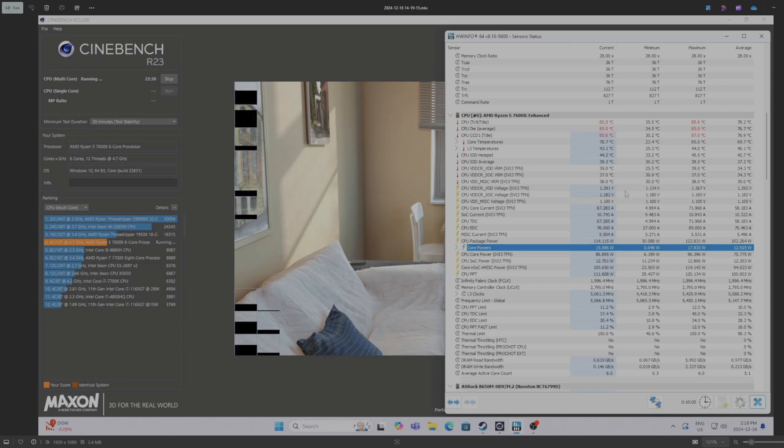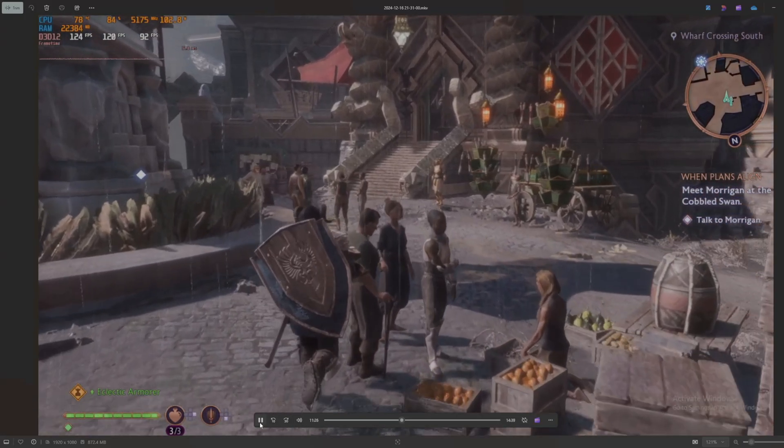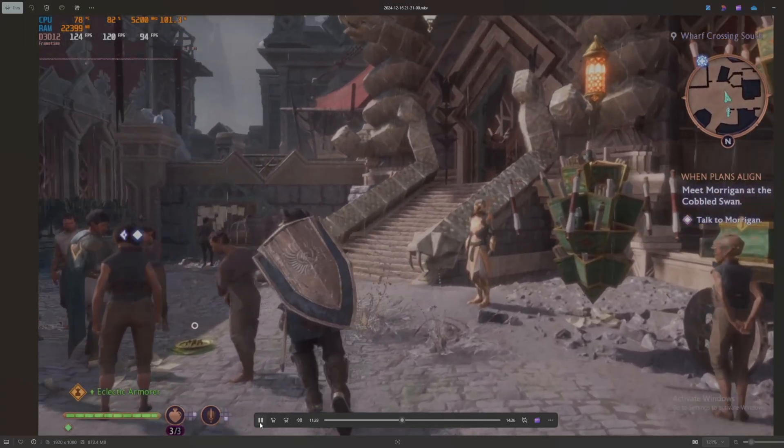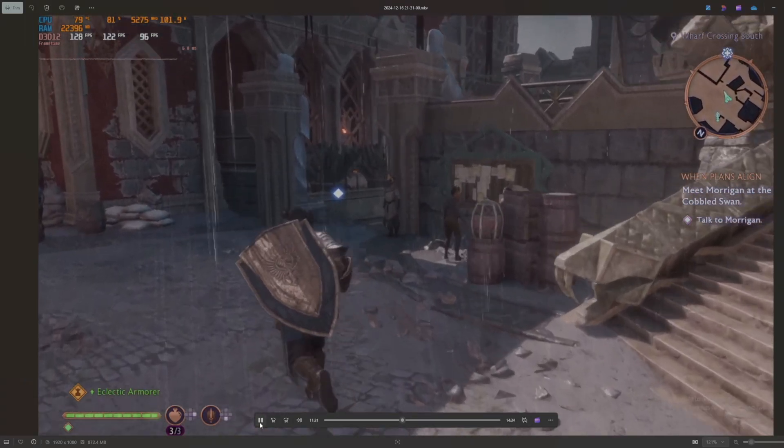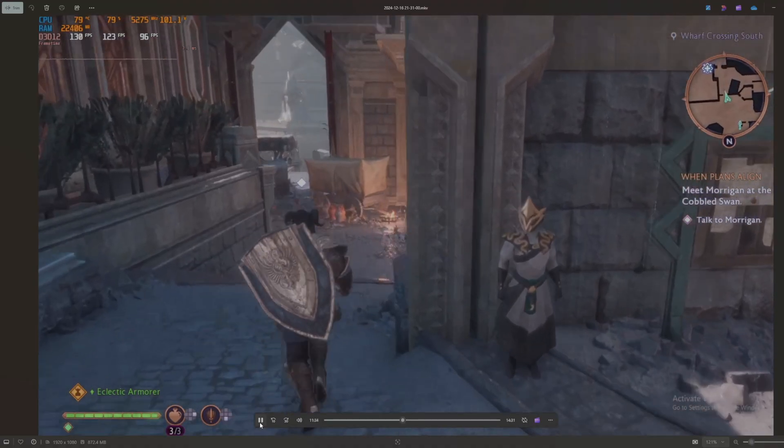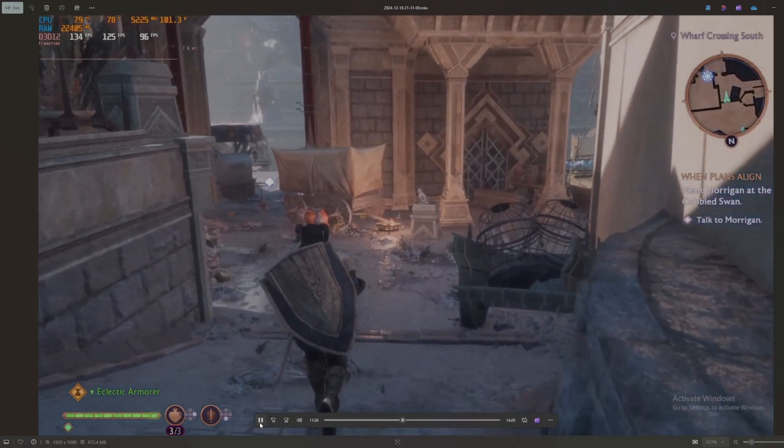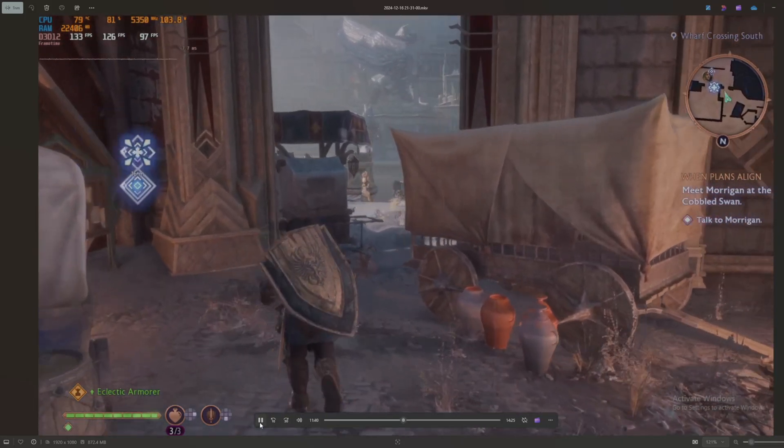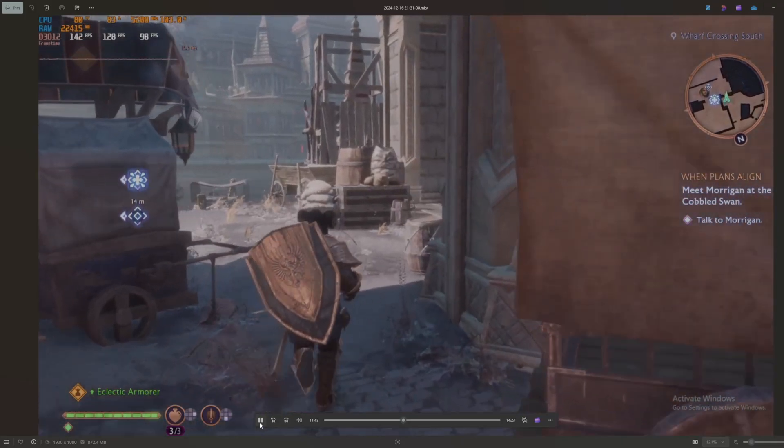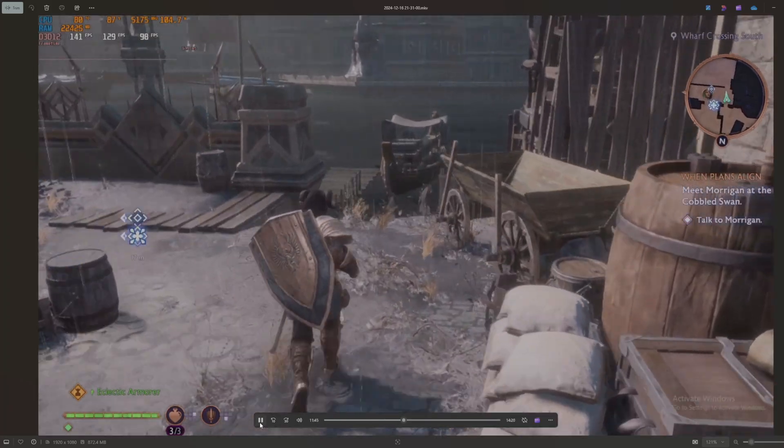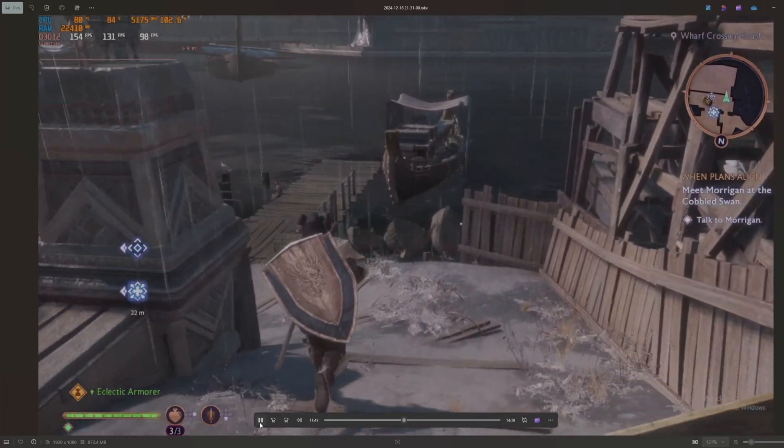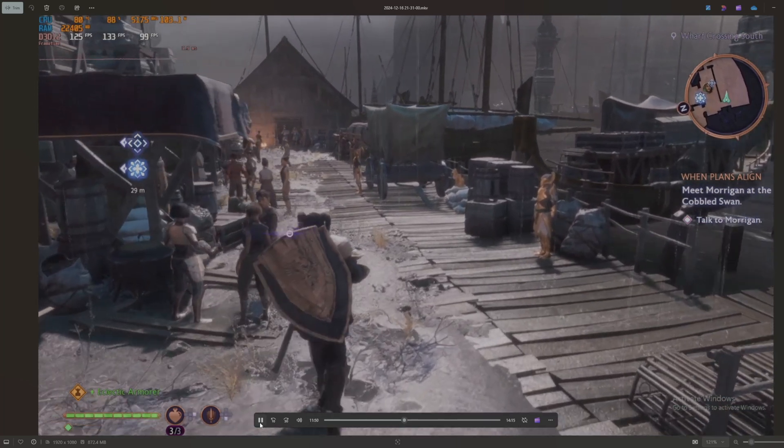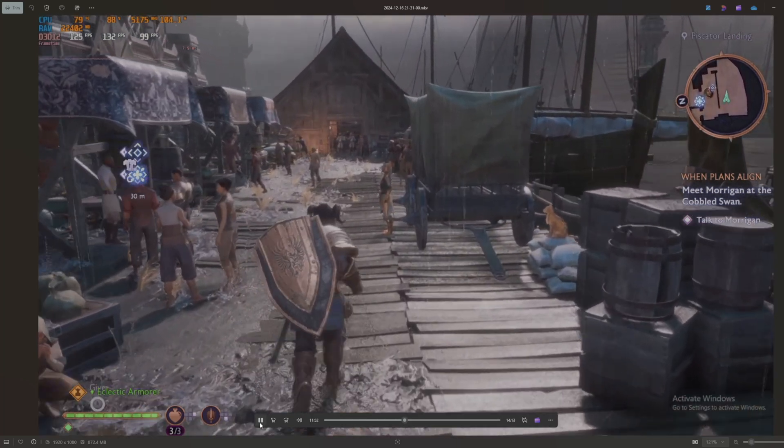Starting off with the newest game on this list, which is Dragon Age: The Veilguard, just came out a couple months ago. It is a very CPU intensive game. As you can see right here, we're at 79%, 80%, hovering around pretty high utilization. According to MSI Afterburner we're pulling around 105, 103 watts and we're hitting a temperature of 80 degrees Celsius.